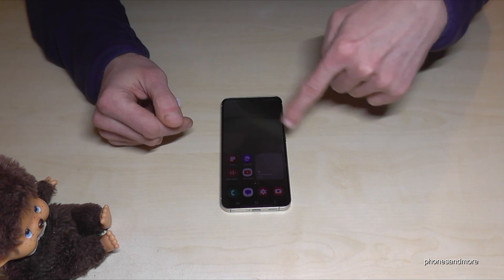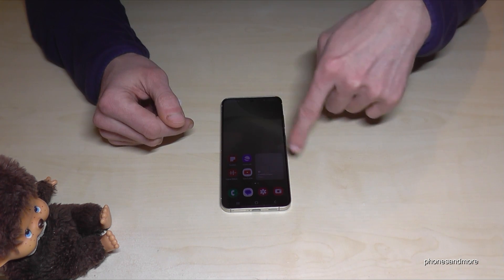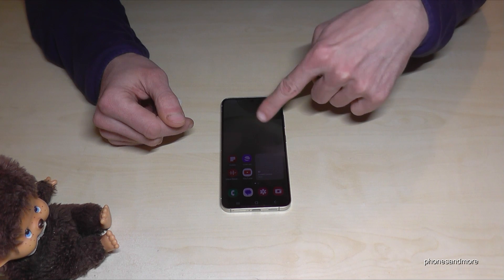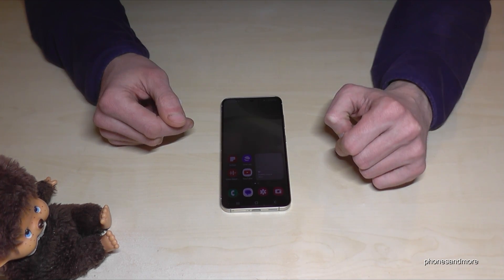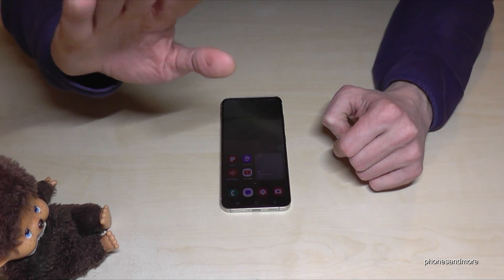As you can see, because we are not looking at the screen, the screen timeout activates right away. Ciao!